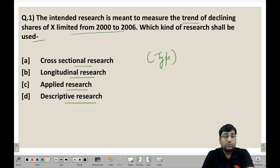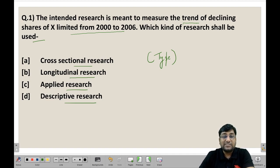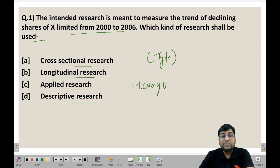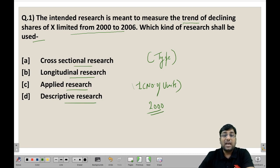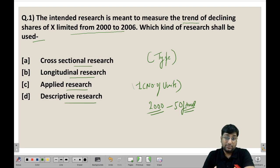Let's understand the 4 options. Cross-sectional research is when you measure many units at a single point in time. For example, if we want to know the performance of approximately 50 firms in the year 2000 — measuring all of them at one time period — that is called cross-sectional research.